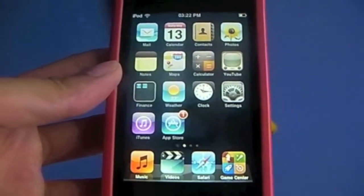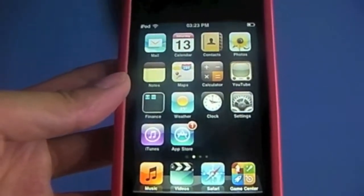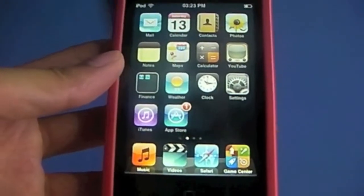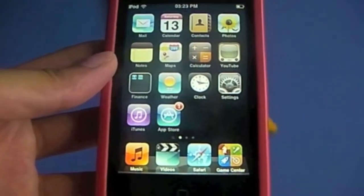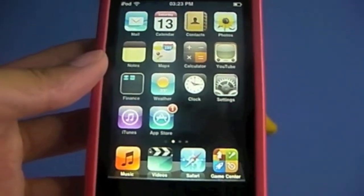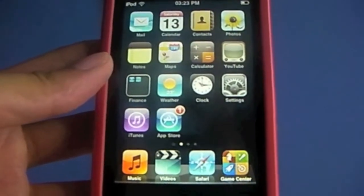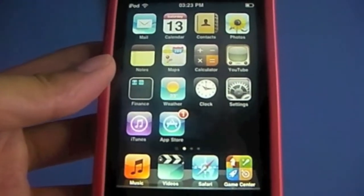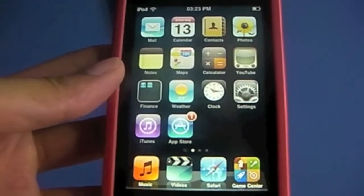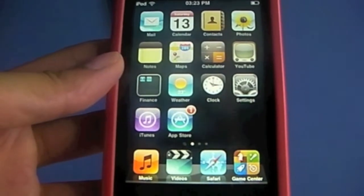Hey guys, Yogi's Tech here. Today I'm going to show you how to use Game Center because a lot of people have been asking me how to use it, and when I add people on games they don't know how to add me or how to use it properly, so I'm going to show you that now.